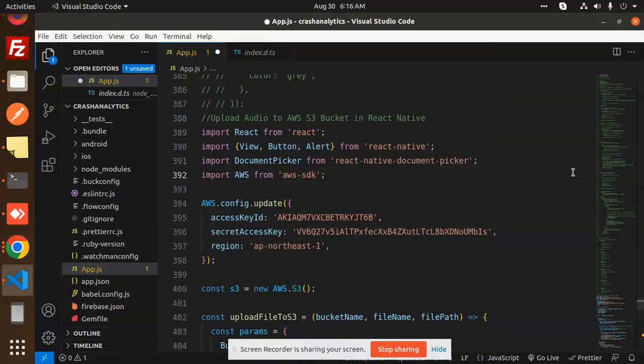Hello friends, welcome back to a new tutorial on React Native. Today we're going to learn how to upload audio to AWS S3 bucket in React Native. If you haven't subscribed to my channel yet, please do subscribe. And if you like the video, please like, share, and comment.